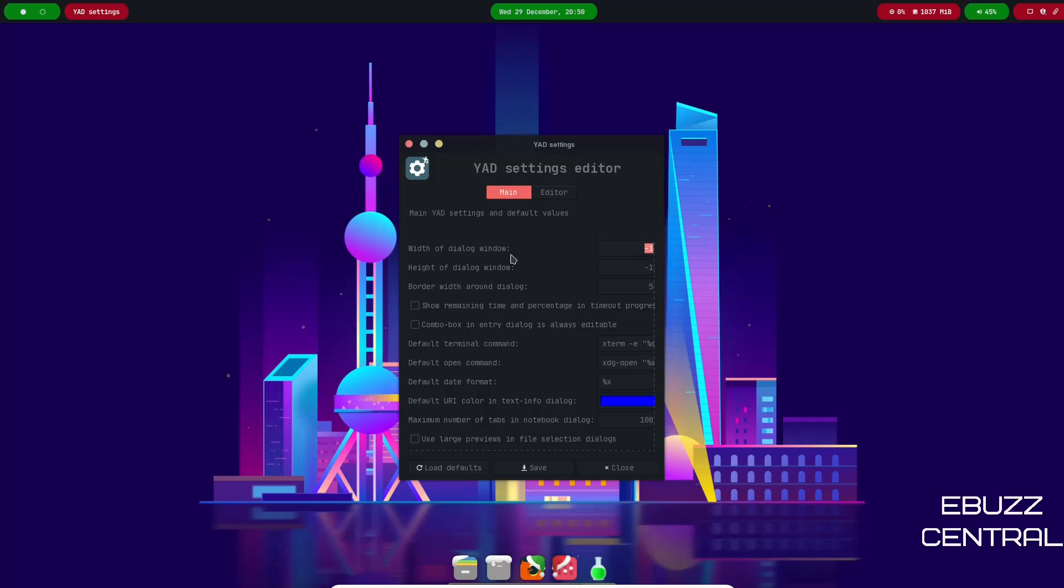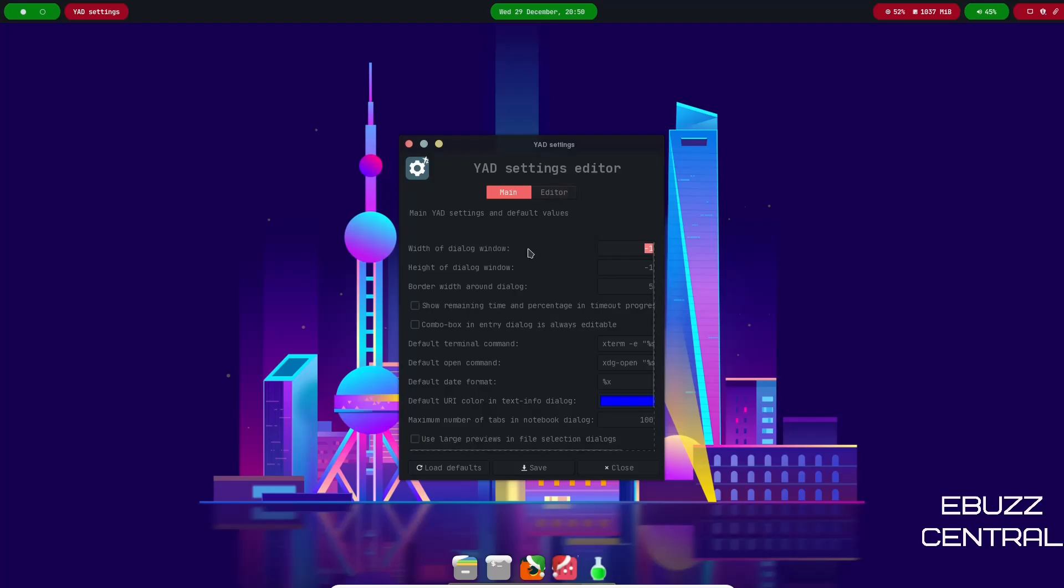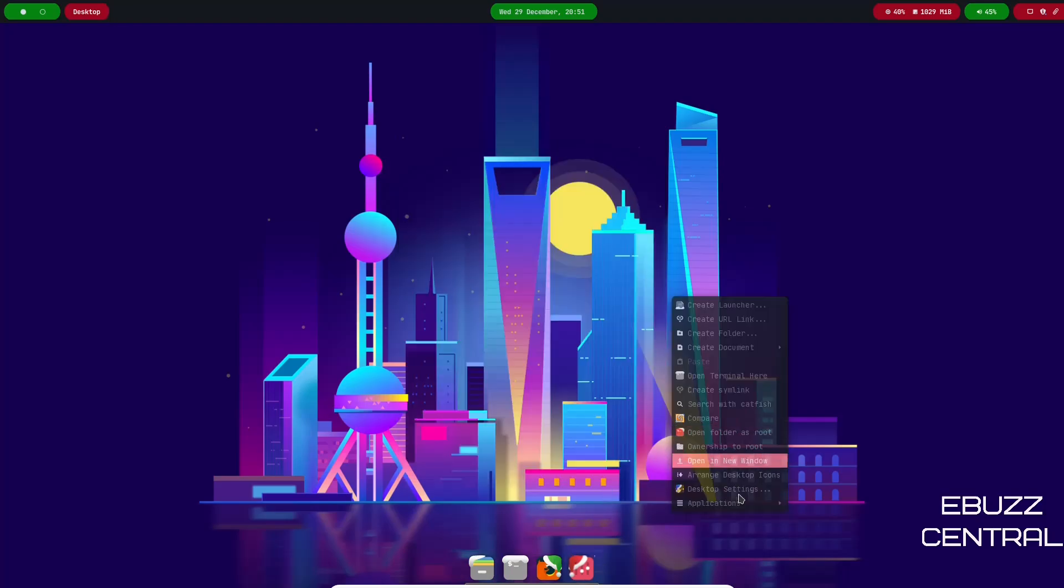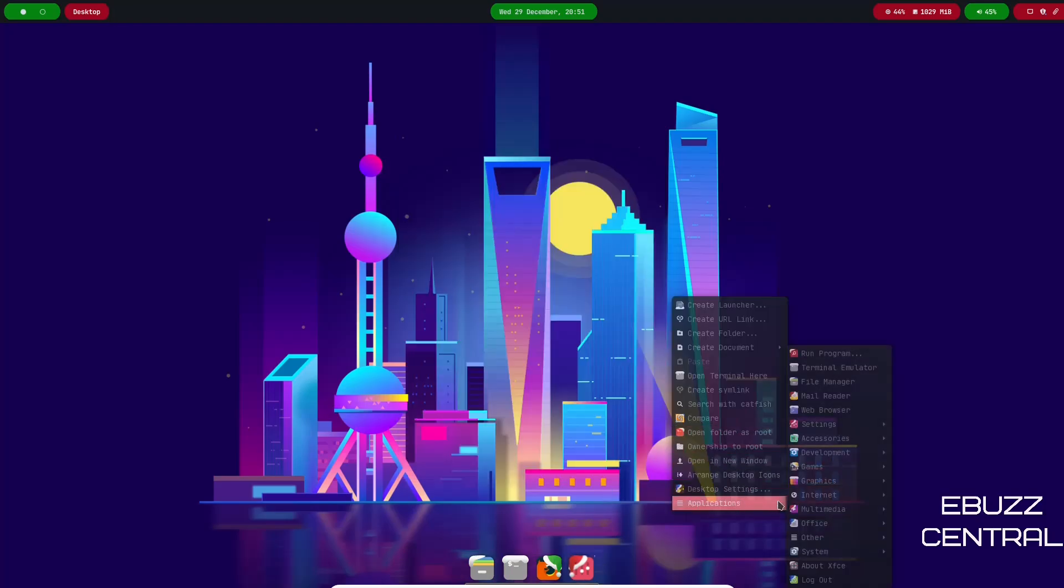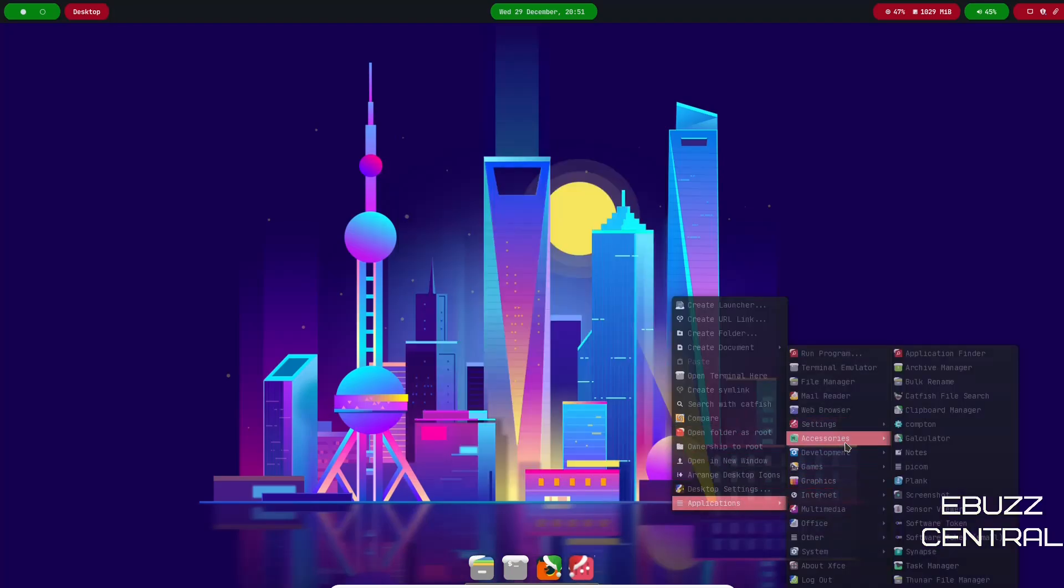So if you open that up, your YAD Settings Editor will come up and basically gives you the availability to customize dialogue windows, the height, the width, the border. You can change colors in here if you wanted to. This just gives you full control over customization of your system. So if this is something that you're interested in, you've been in Linux for a while and you want to play around with it, it is available inside XeroLinux XFCE. If you're not and you're new to Linux, I would probably stay away from this till I did some more reading or watched a few more videos about it.